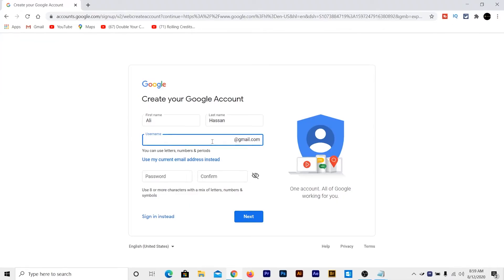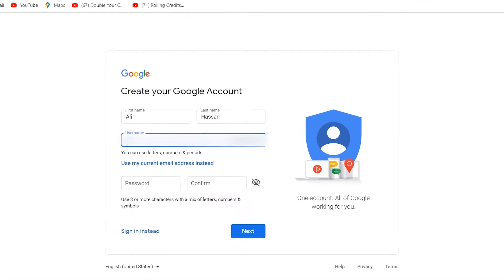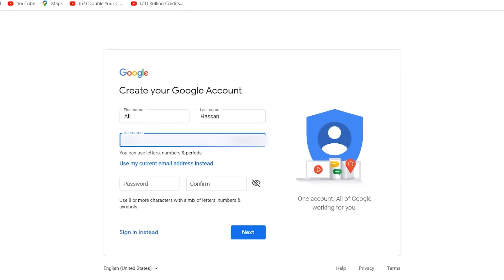Now the most difficult task to write here is to write a Gmail account. Now you have to select a Gmail account that is not selected by anyone in this whole world. So I am going to write my Gmail address here.